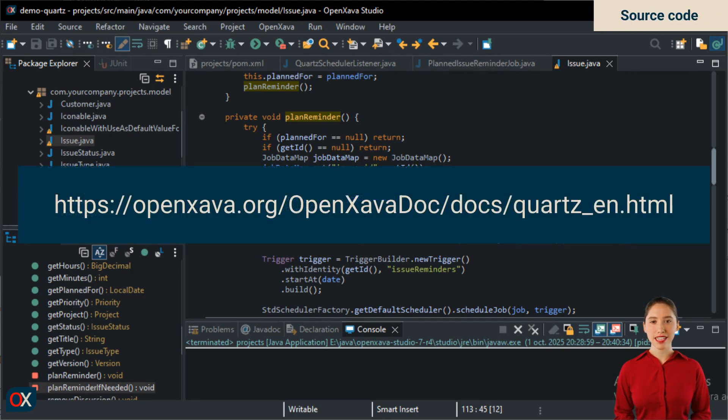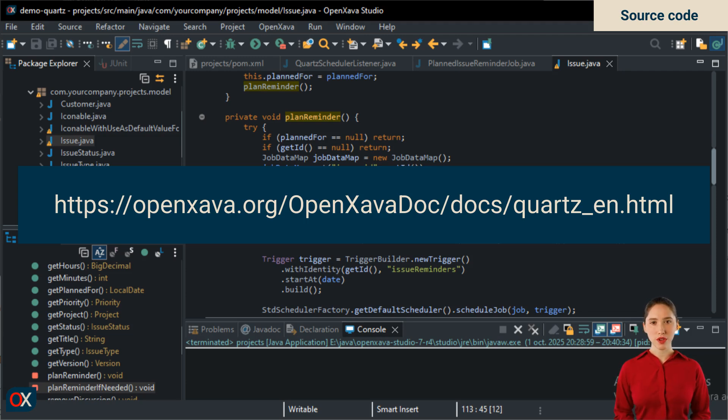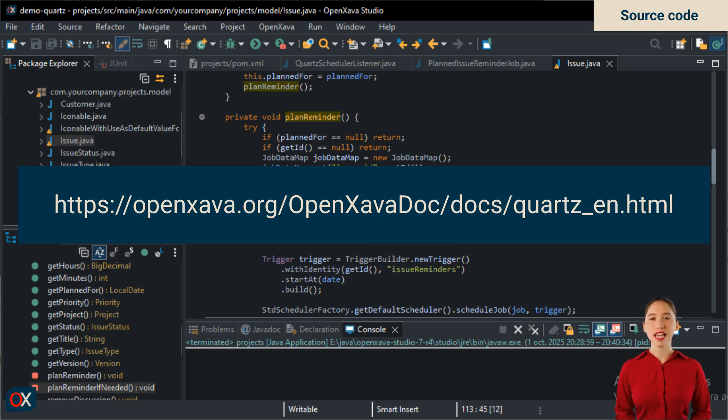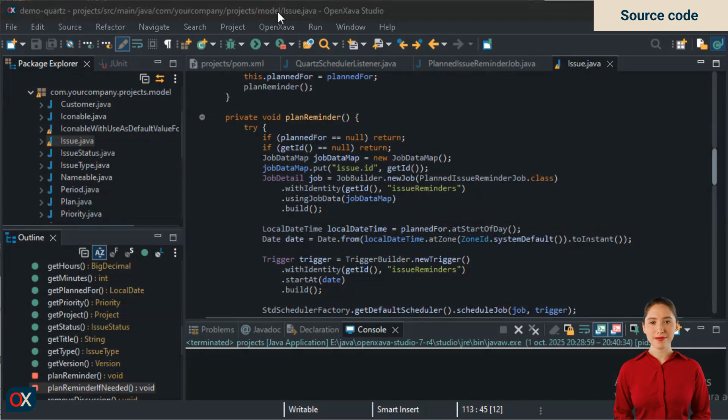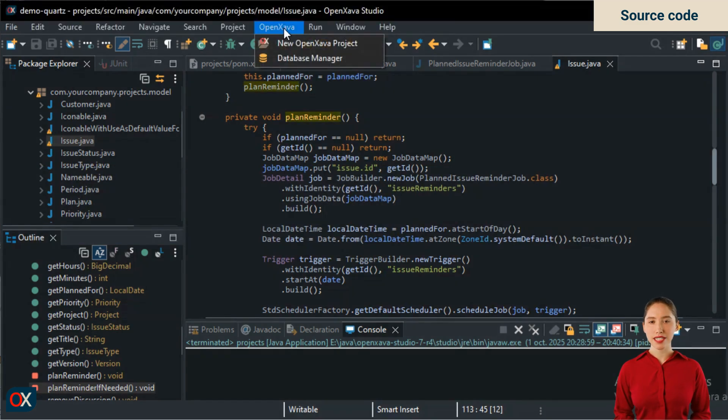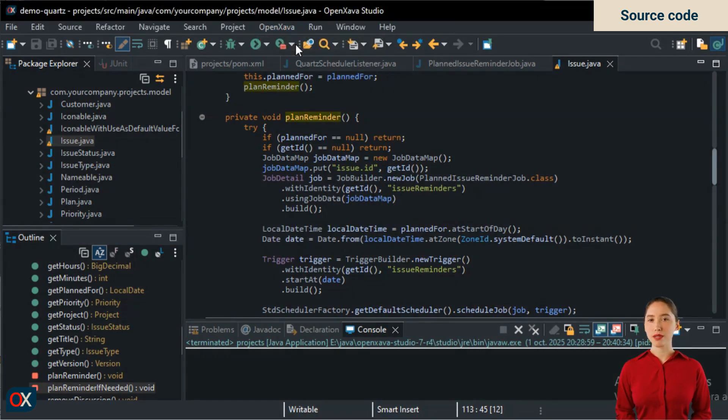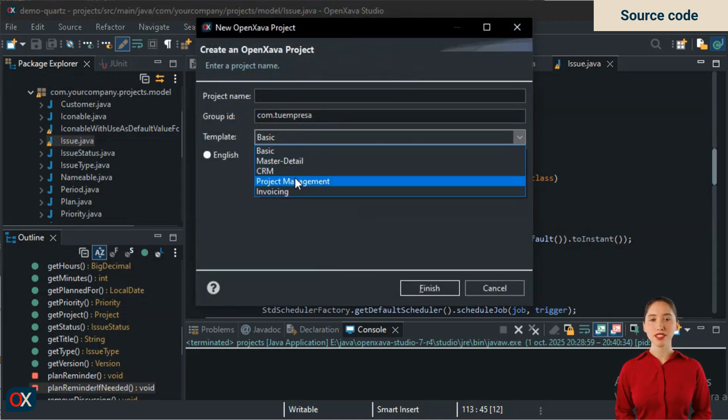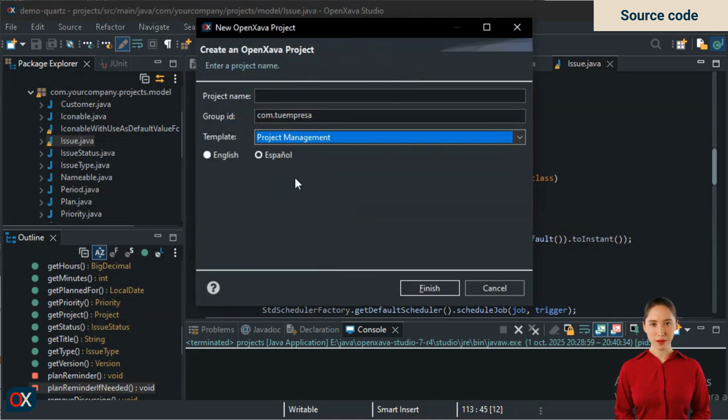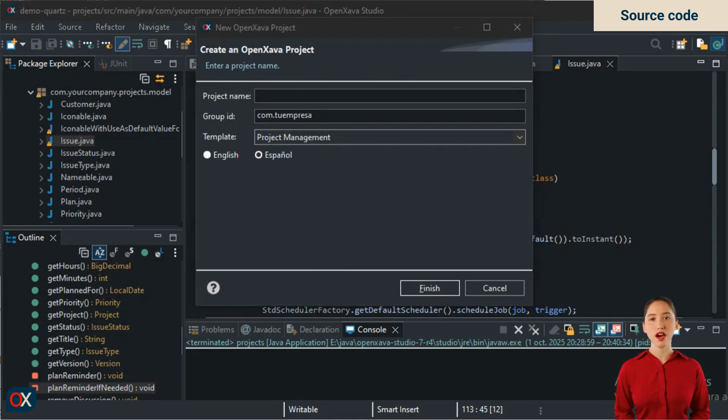This is a link to an article in the OpenXava documentation where you'll find the code snippets we wrote in this tutorial. The link is also in the video description. However, there is a faster way to get the source code, and that is by creating a project using the project management template. In OpenXava Studio, use the new OpenXava project option. There, for the template choose project management. The created project will include Quartz with logic to schedule reminders very similar to what we've developed in this tutorial, but with some improvements to make it more professional.